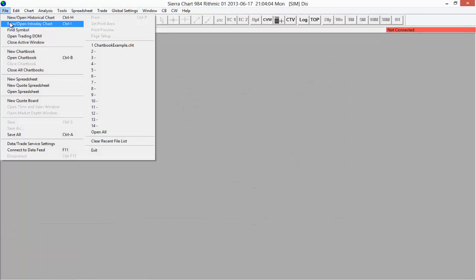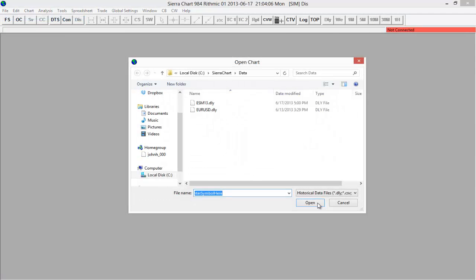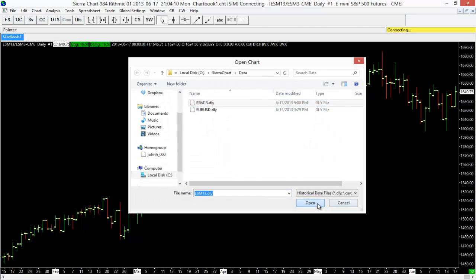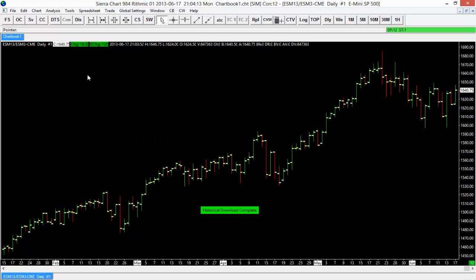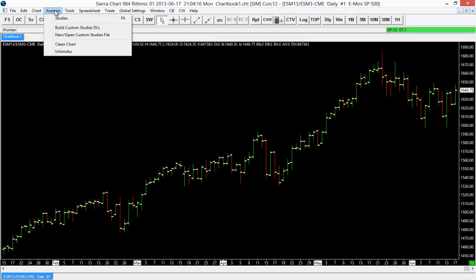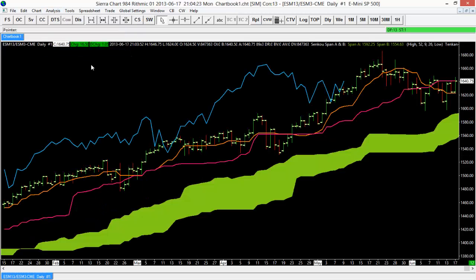I'm going to open up a chart here as an example and add that Ichimoku study collection that we just placed into Sierra Chart's Data folder. With the chart open, I'll go to Analysis, and you can see that the Ichimoku is now a study collection available within Sierra Chart.